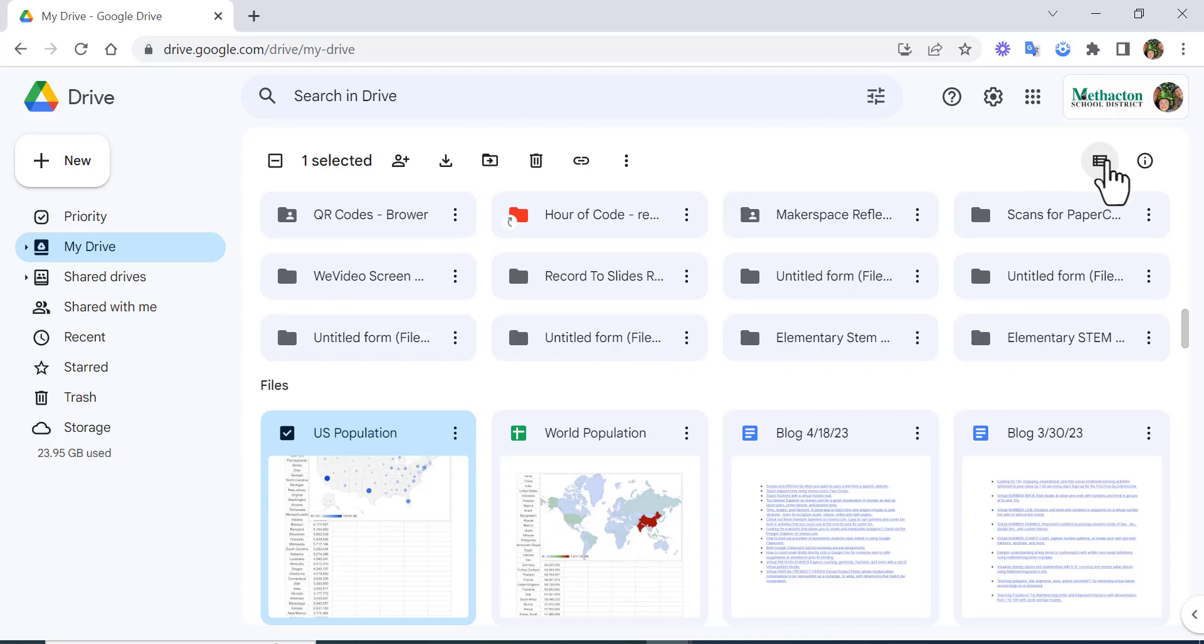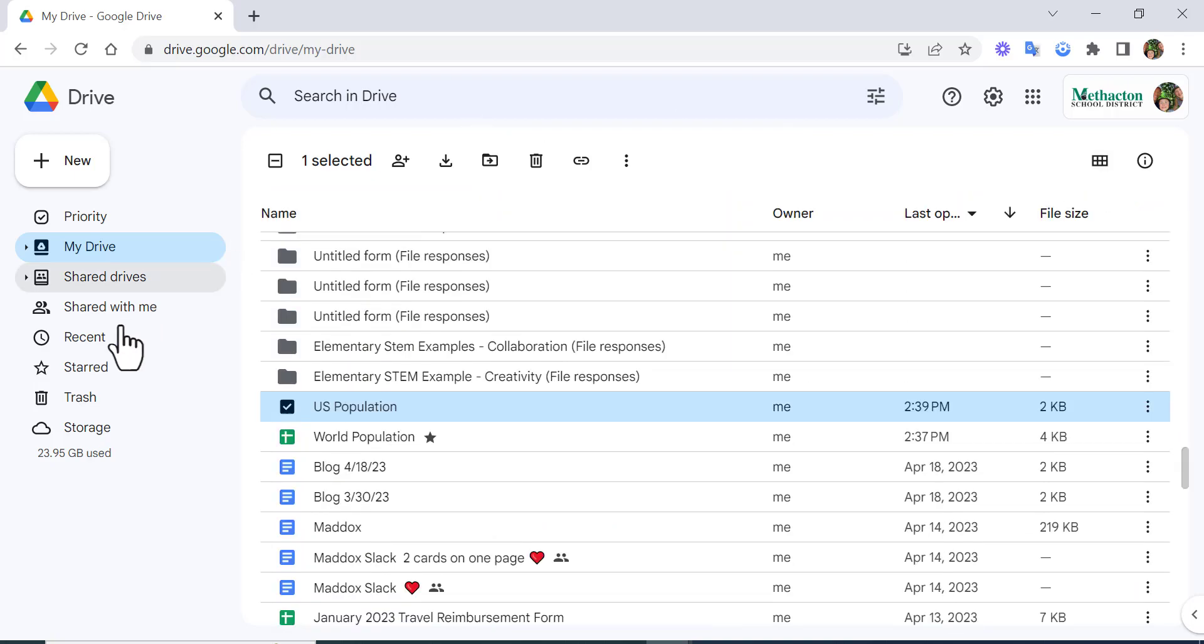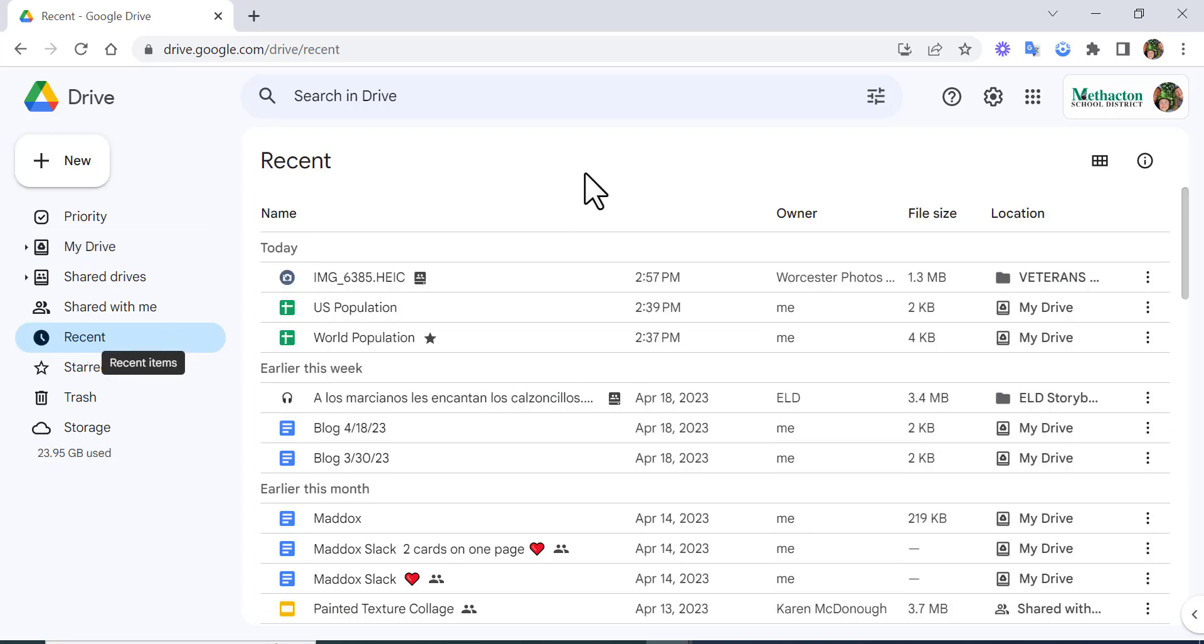Go ahead and do list layout, and then we're going to select Recent. Now when we select recent items, you're going to notice—just to show you this example—